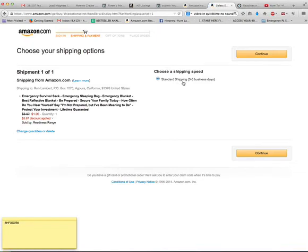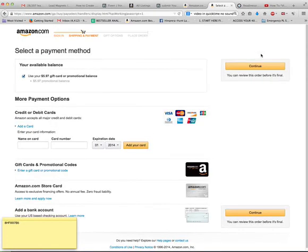Now, be reminded you will be paying for shipping. This is not free shipping. It's just a $1 emergency sleeping bag special offer.